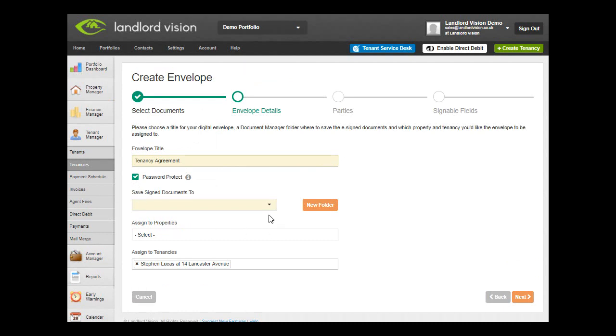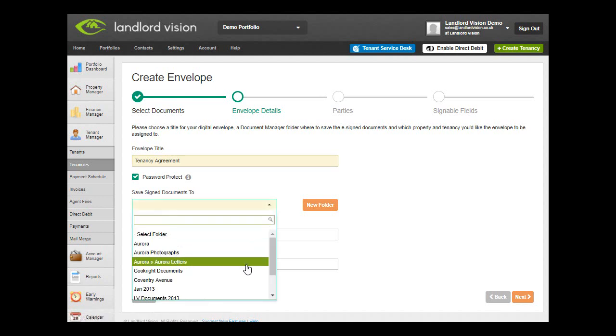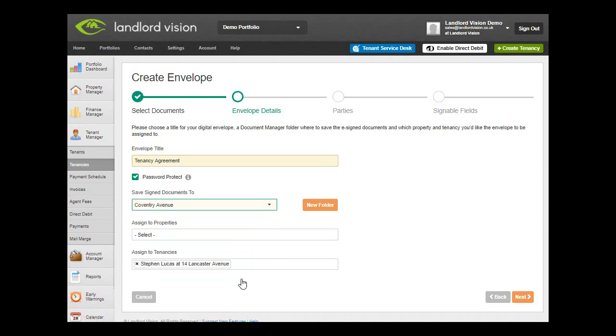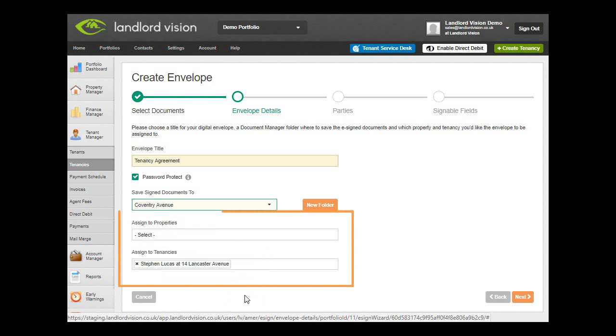Now choose the folder that you would like the signed documents to be saved to or create a new one. Here you can assign the signed documents to a property or tenant when necessary.